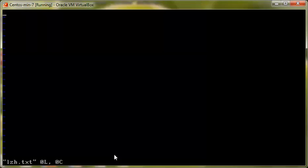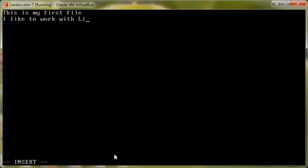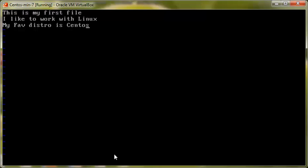To insert text, press 'I' on your keyboard — it will take you into insert mode, then you can start typing. For example: 'This is my first file', press enter for the next line, 'I like to work with Linux', third line 'My favorite distro is...' whatever your favorite distro is. Once you are done, press the escape key, then colon — that's shift+colon — then press 'w' to write the changes, then 'q' to quit.